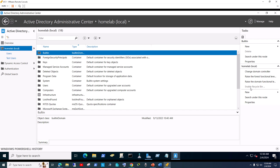In my case it's currently grayed out, meaning the option is not available because I've already enabled it. You do want to be very sure that you want to enable it in your environment, because once you enable it you cannot go back — you can't undo it. But I don't see any reason why you would, since it's a pretty handy feature.